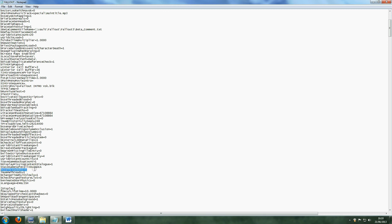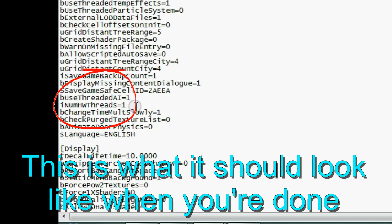You may need to set the compatibility as well as the affinity for this game once this is done, though the above steps should have sorted that out.